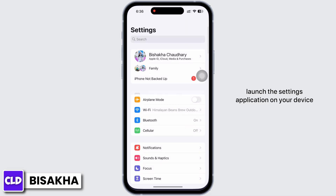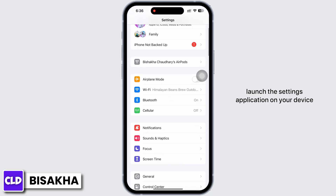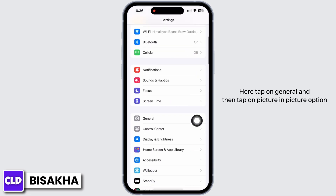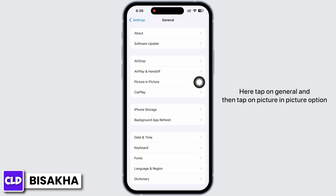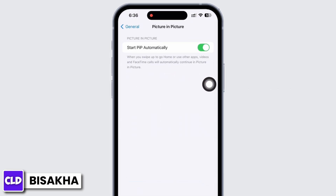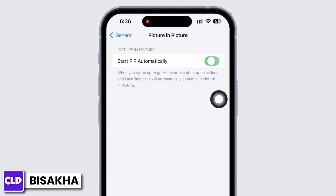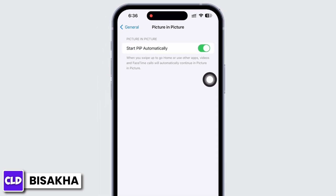Tap on General and then tap on the Picture in Picture option. You will see the option for 'Start Picture in Picture Automatically.' Make sure this toggle button is turned on.